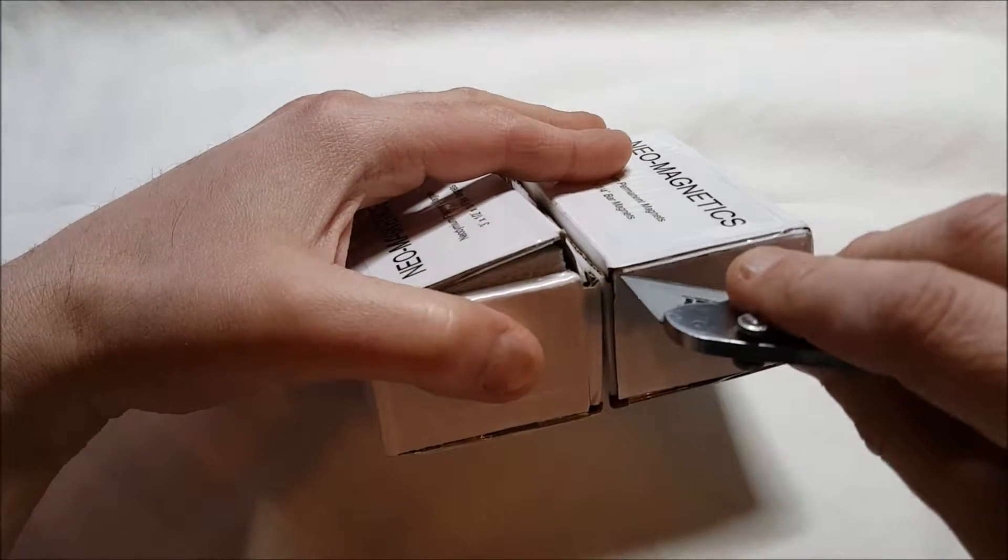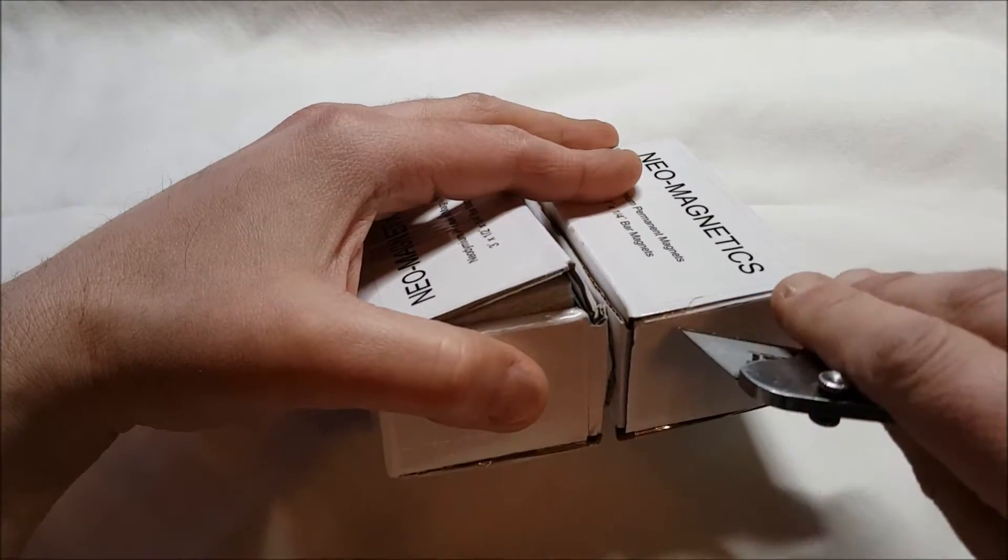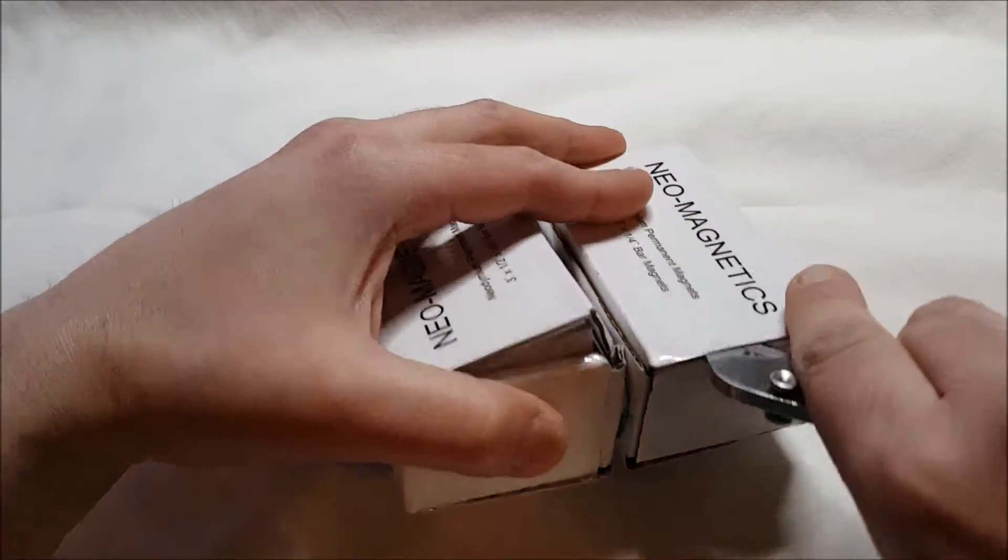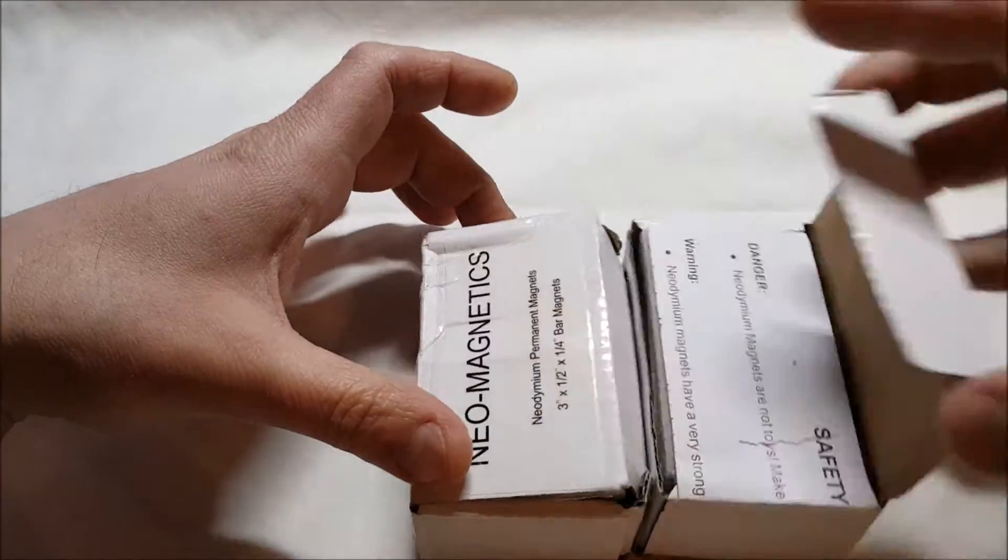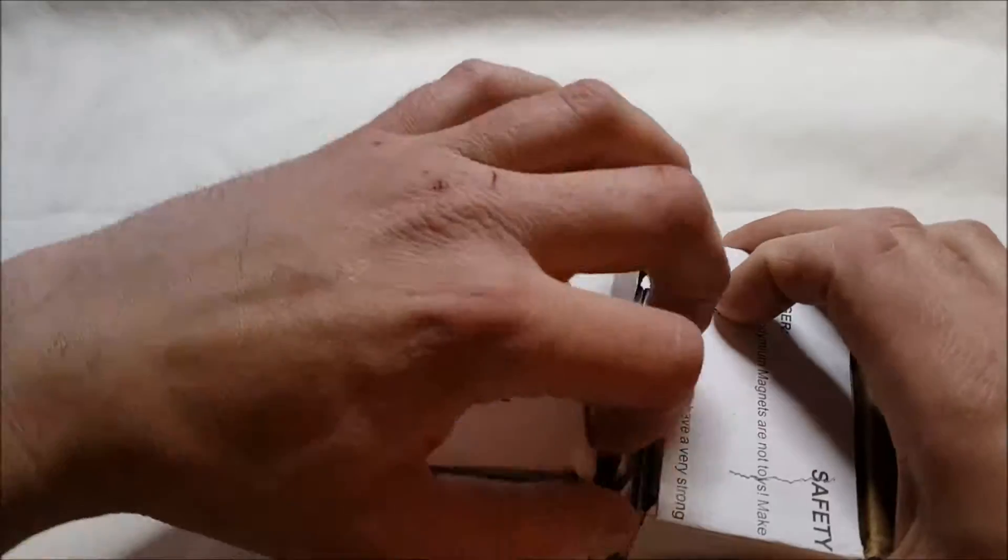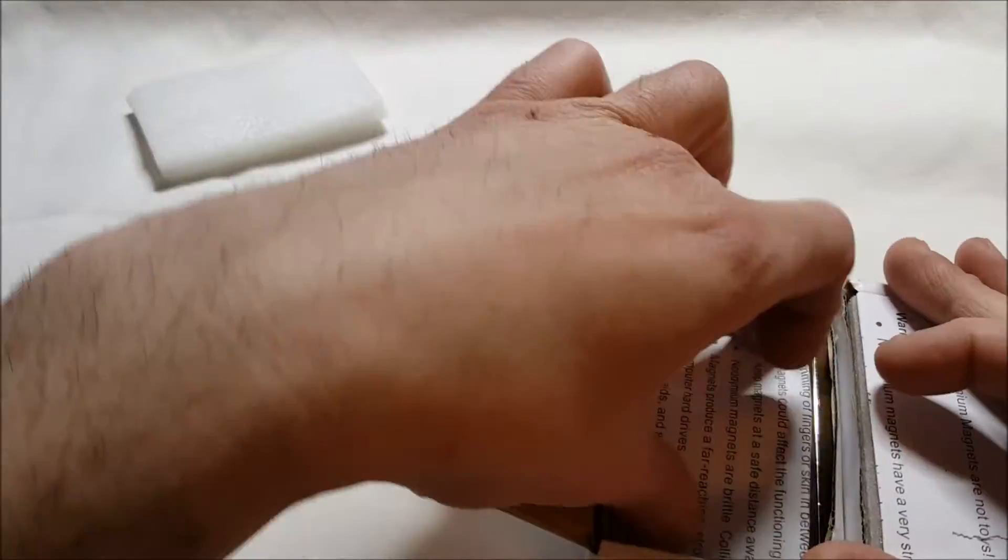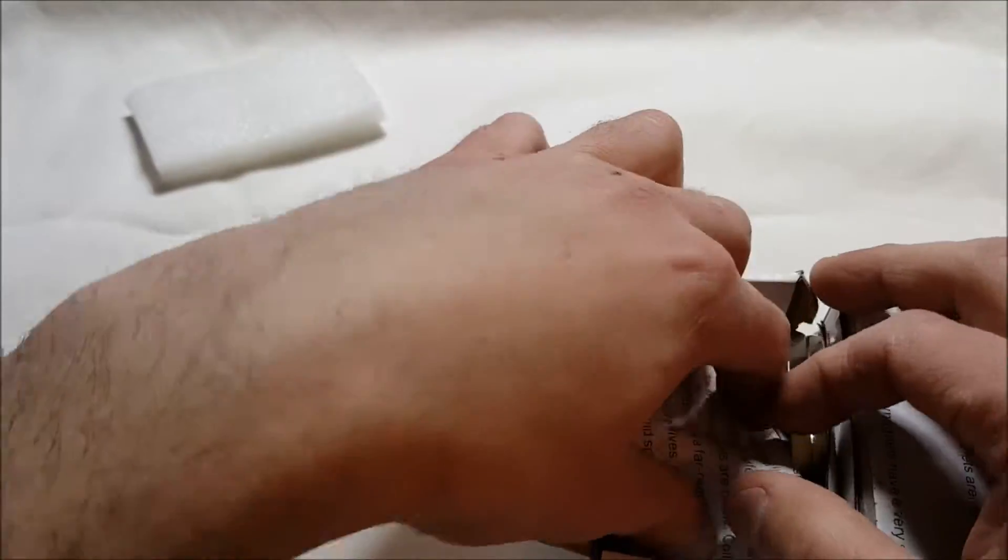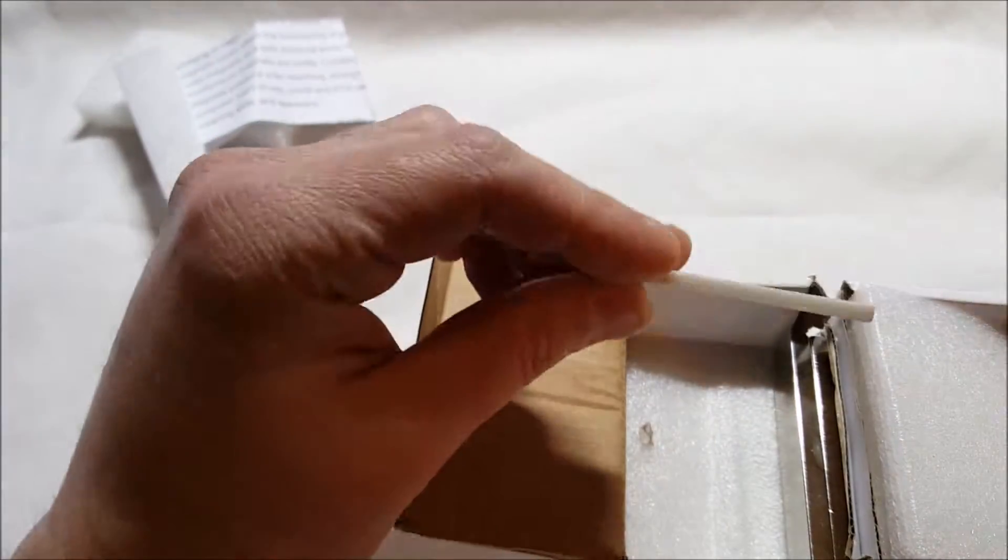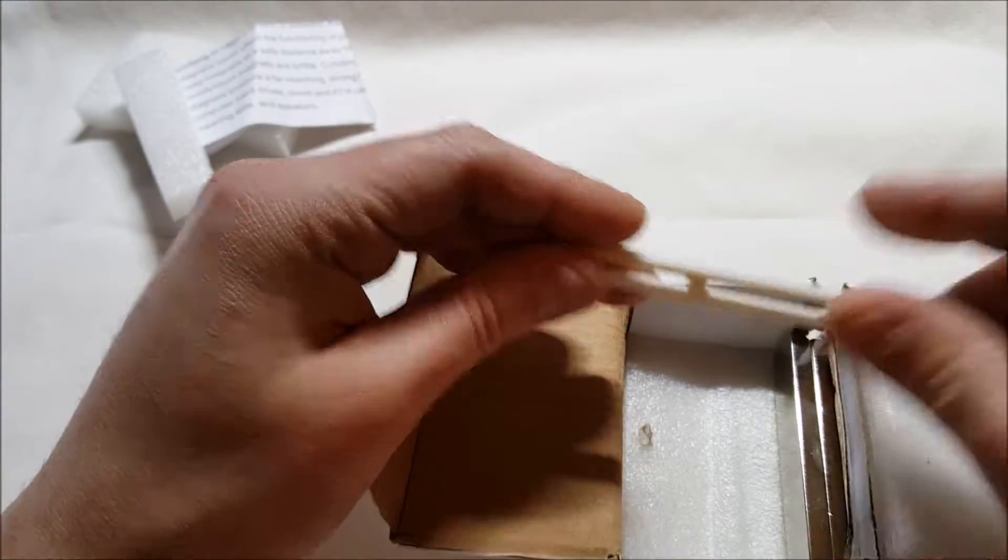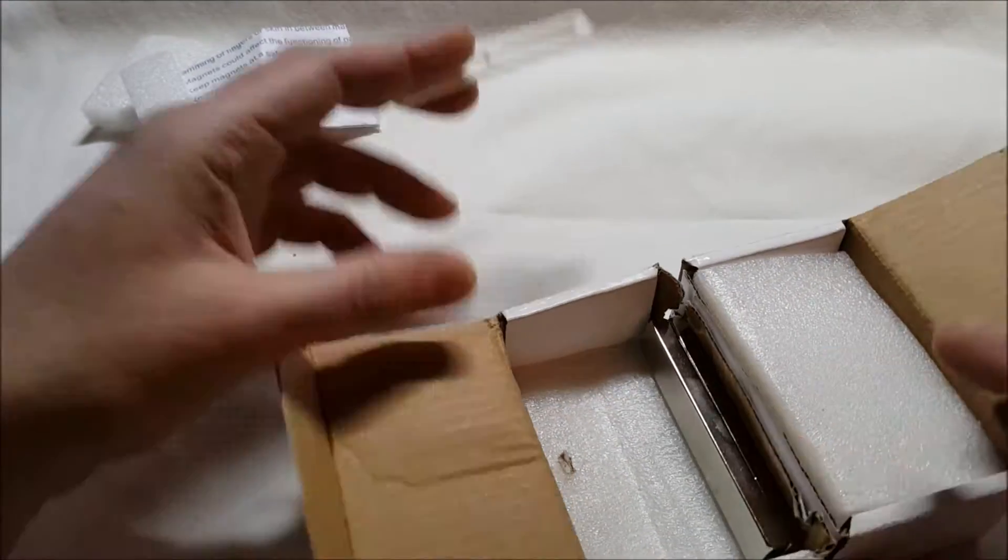I already opened up one and apparently they were separated by a piece of plastic, which I don't know if this one will be. But here's this one here on this side. They come with the warning paper, both of them do, but there's this piece of plastic here that was separating these two bar magnets.